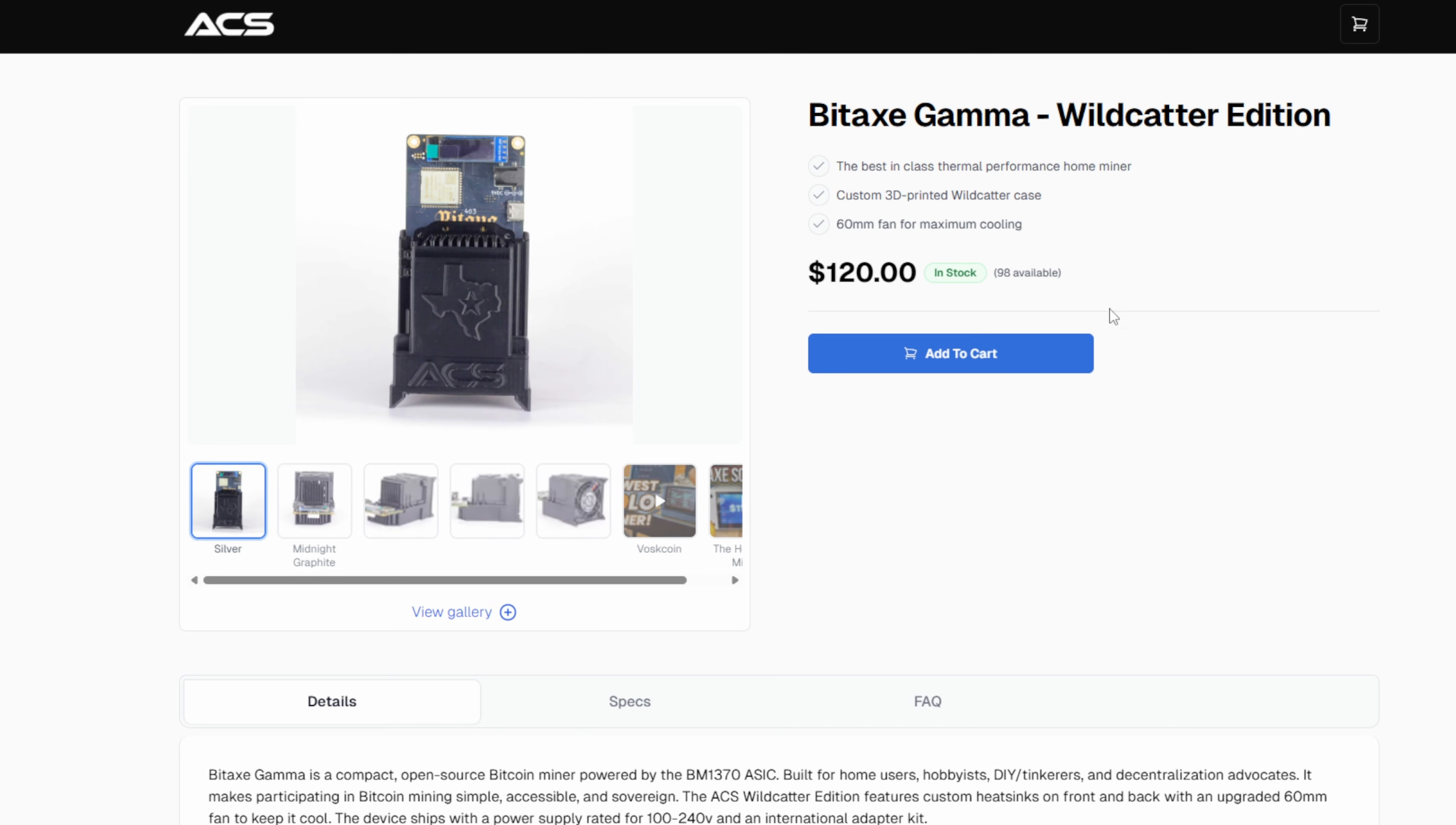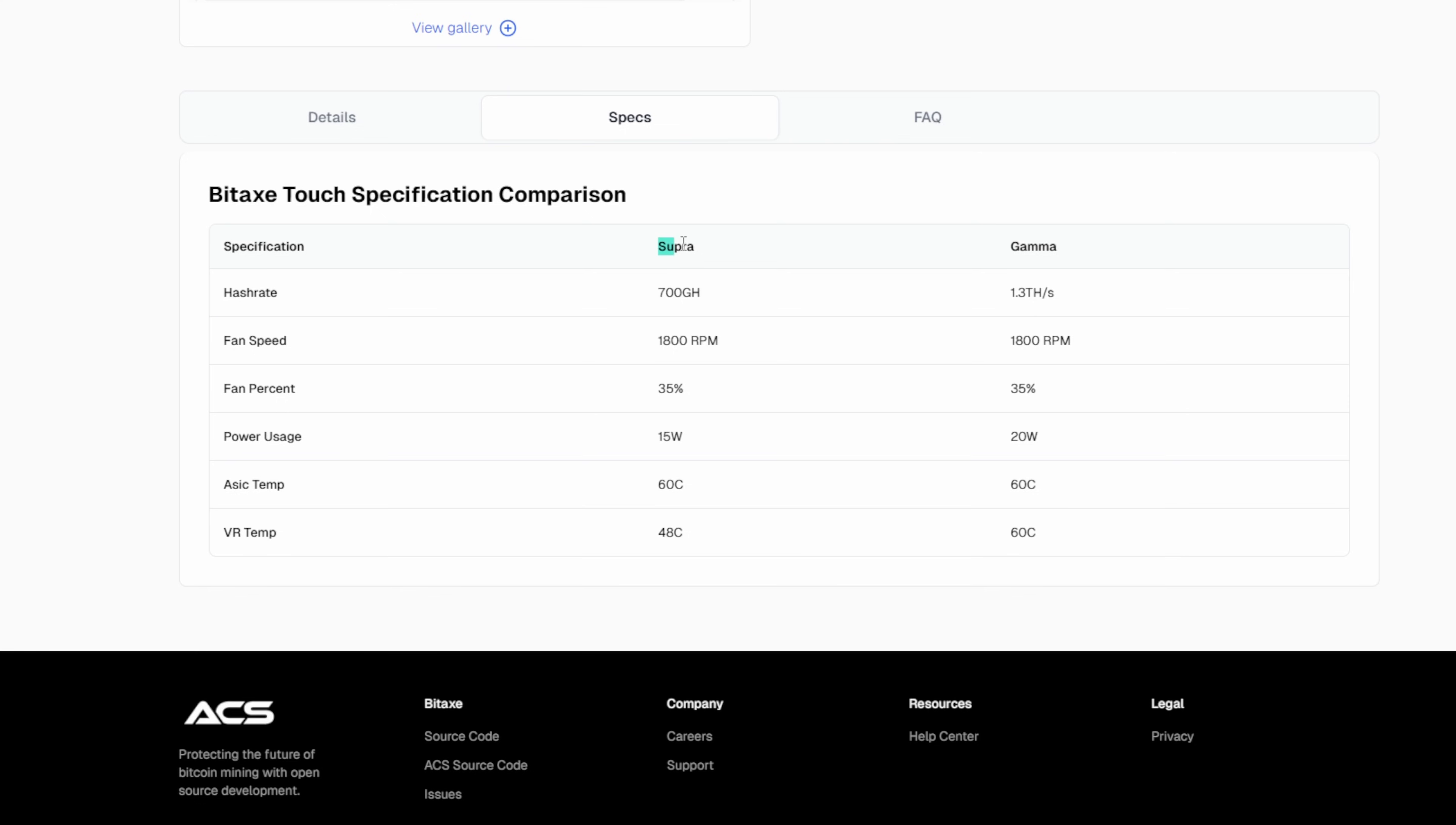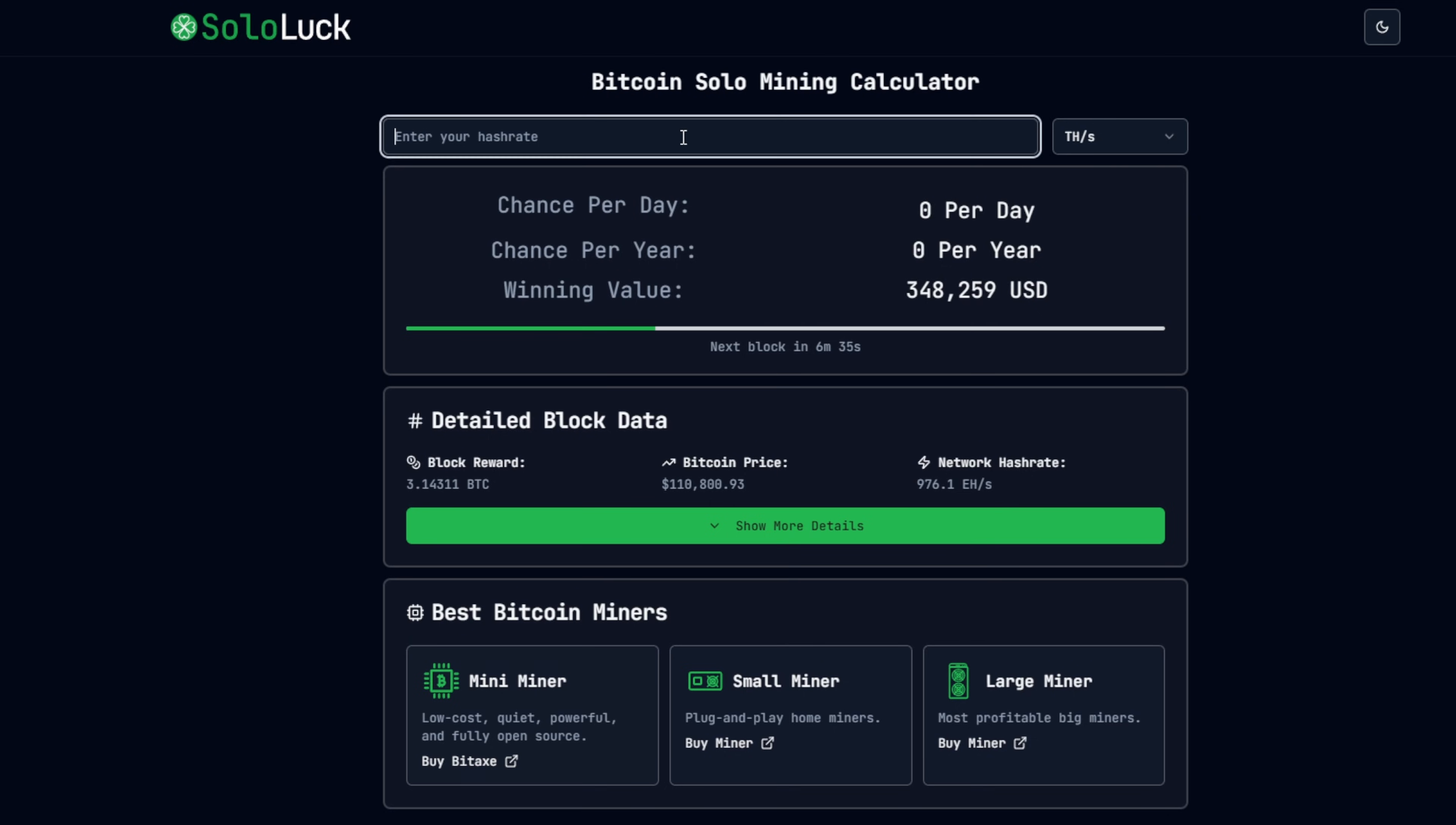Taking a look at specs here, we have two different models - the Supra and the Gamma. The unit we're looking at today is the Supra that runs off of the Bitmain chips 1368. The Gamma ones run off of 1370. The Gamma model is not released yet. On the Supra level we should be at 700 gigahash, fan speed 1800, fan percent at 35. The power usage is going to come in at 15 watts, which is absolutely nothing. I love to see that. I'll be eager to see what we get now that we have this thing cranked up to turbo mode.